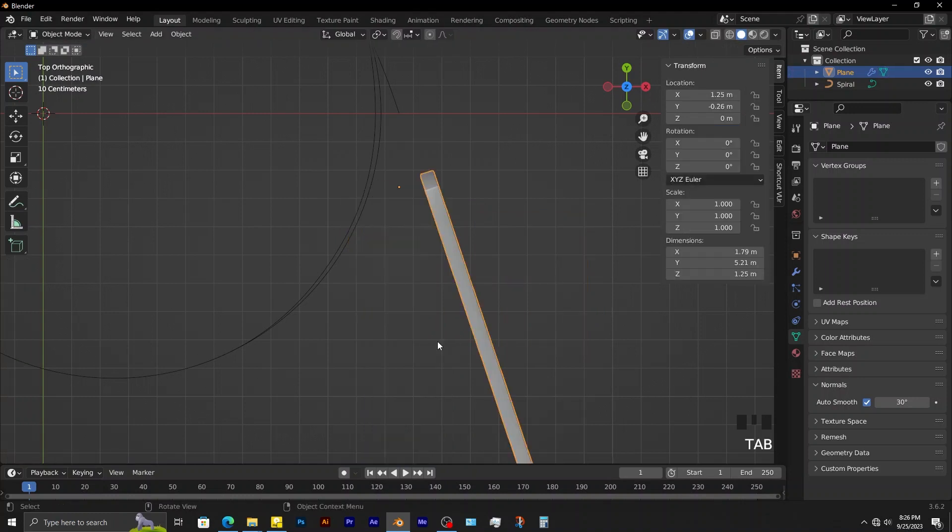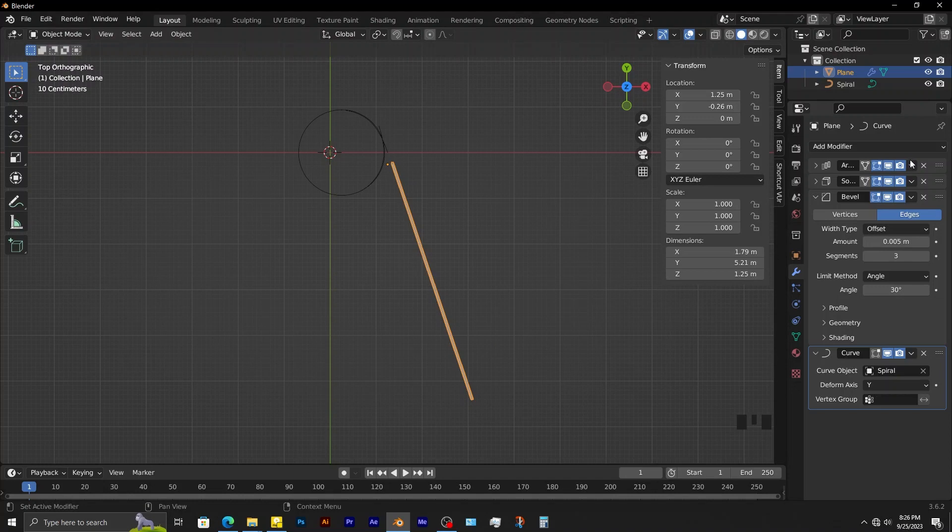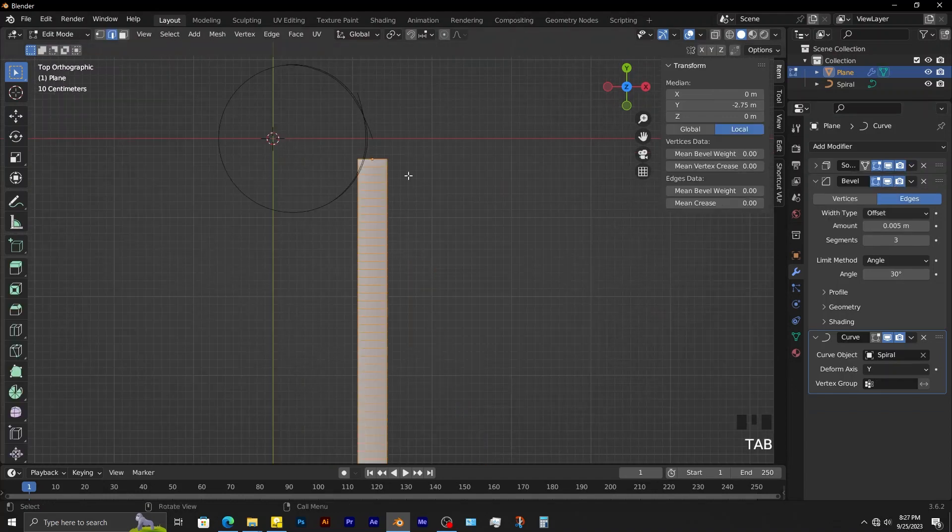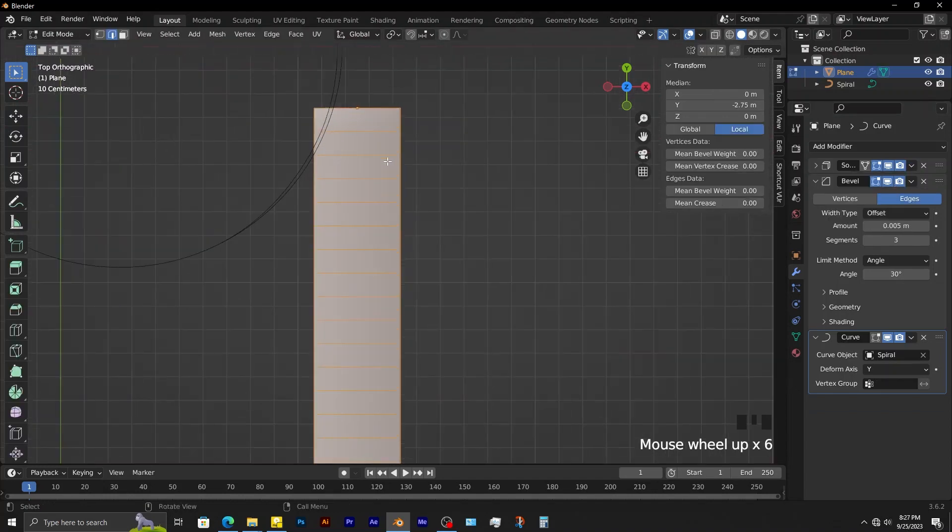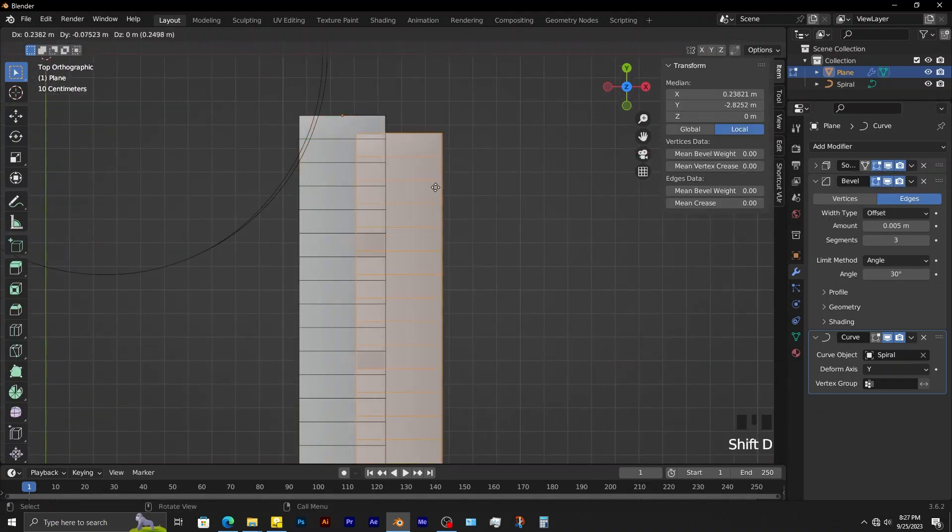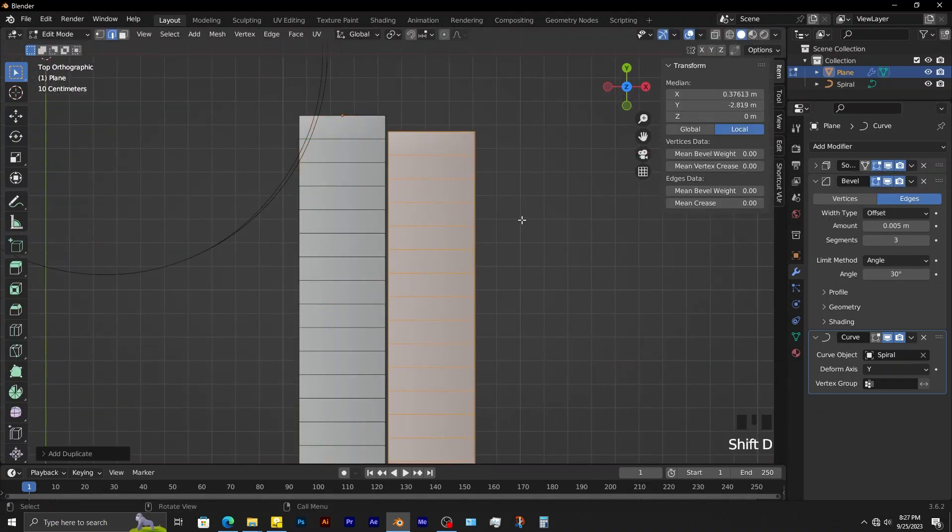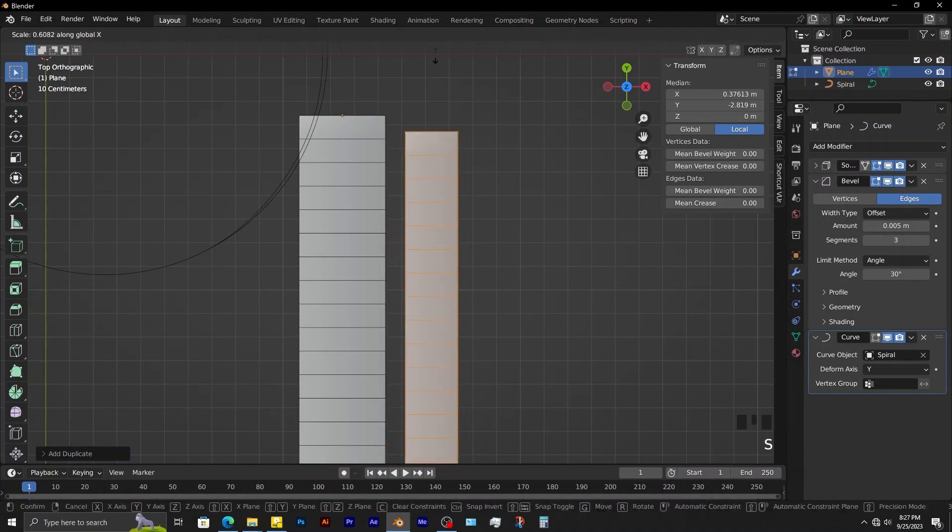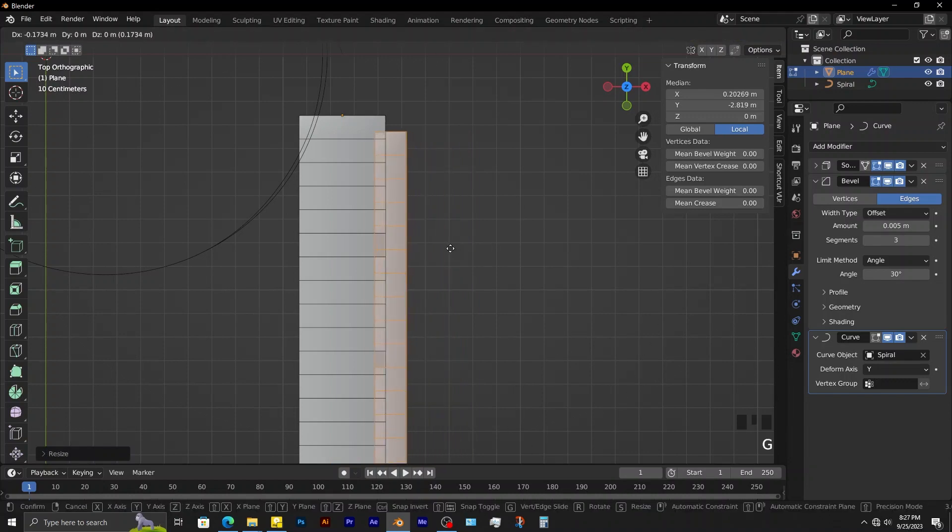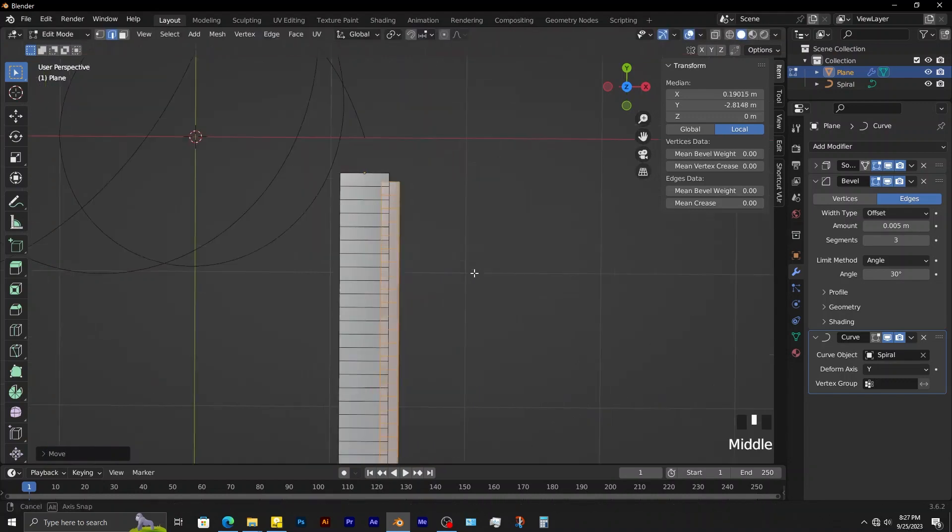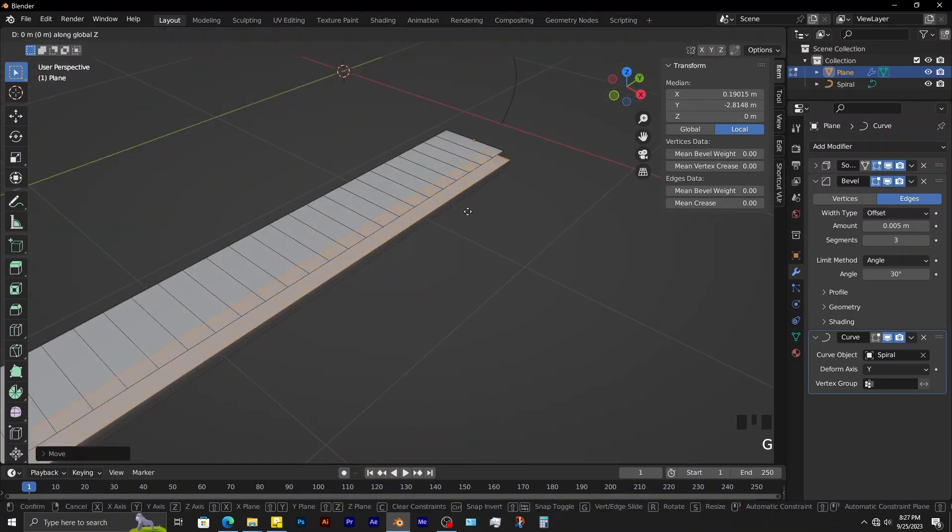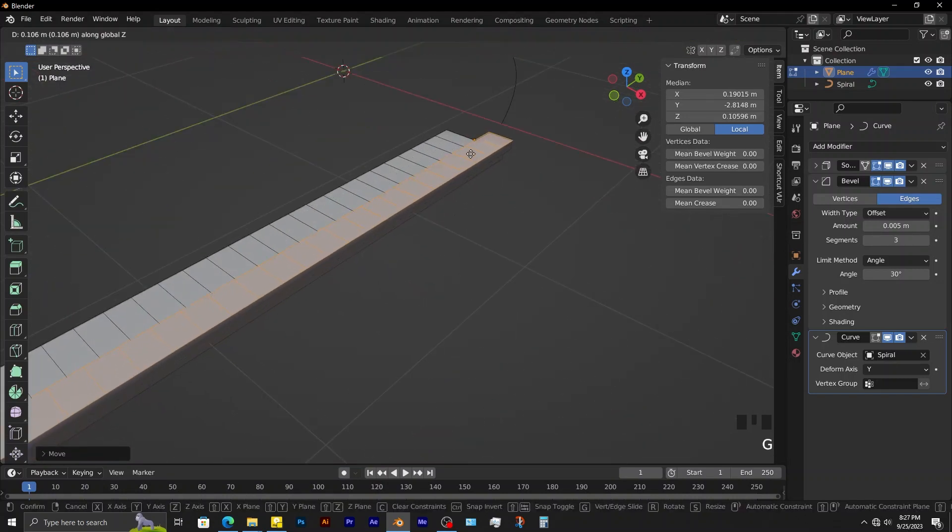Just undo, then go to the array modifier and apply. Now if you tab into edit mode, you can duplicate without any problems. Scale it along the x-axis this way. Adjust its Z position this way.